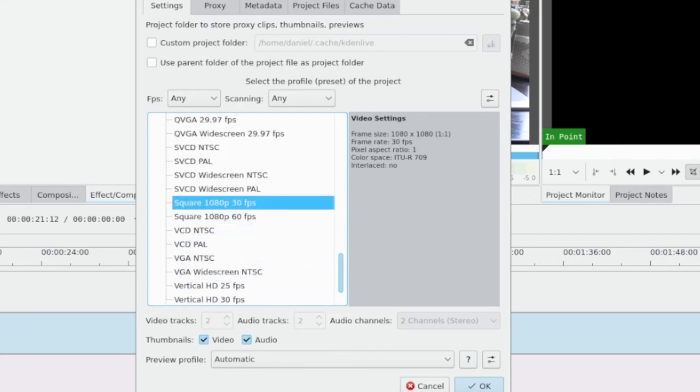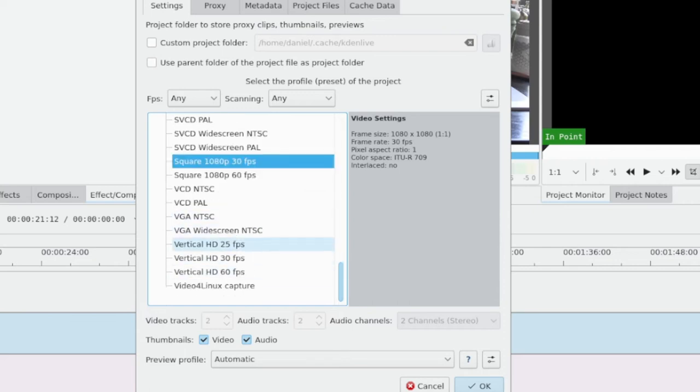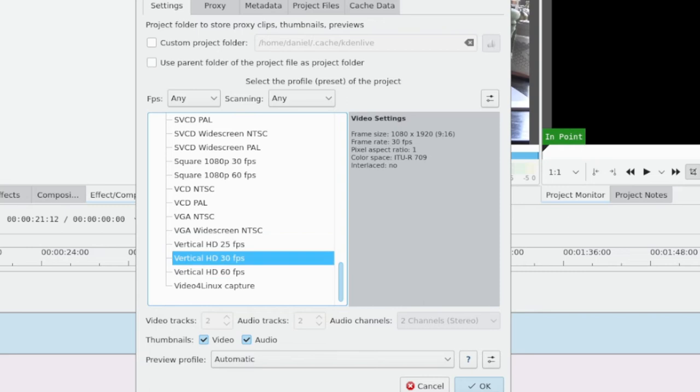And you've also got two square profiles, 1080p 30 frames per second and 60 frames per second. Square is one to one, so the pixel aspect ratio is just called one. I duplicated the 30 fps setting.